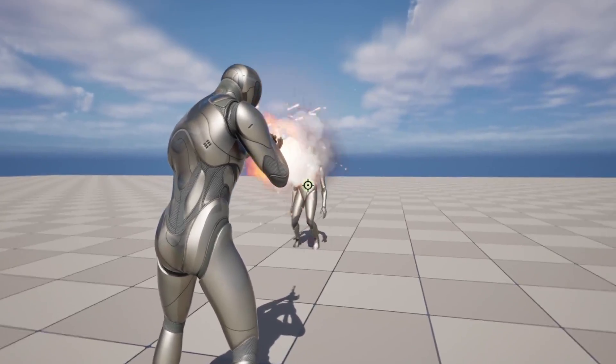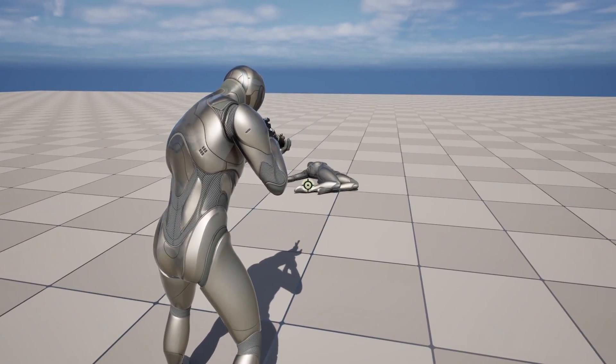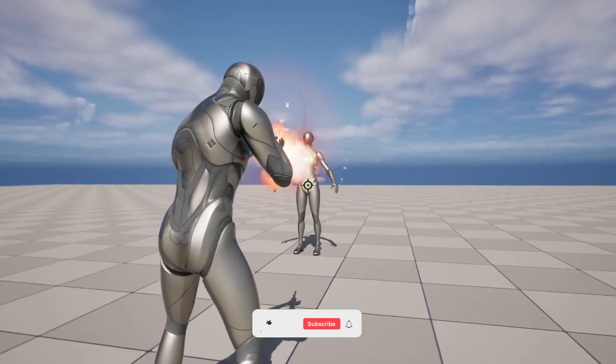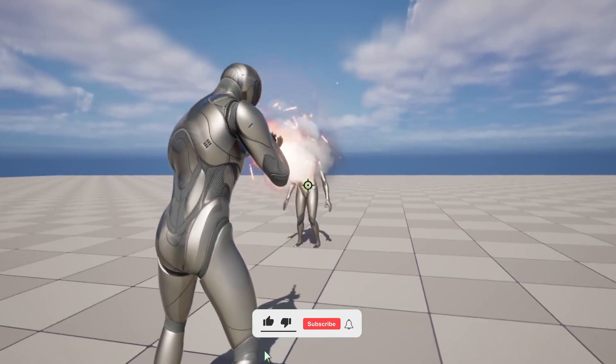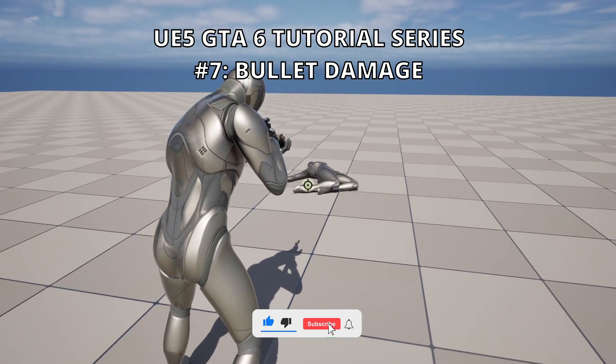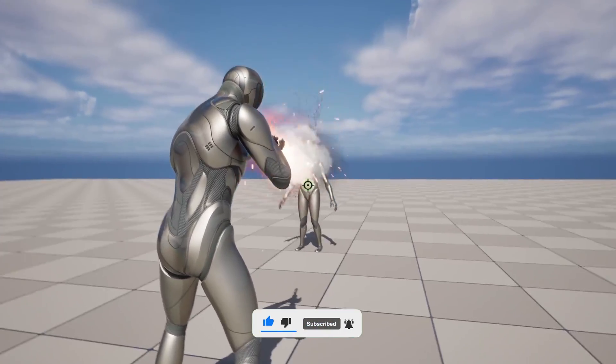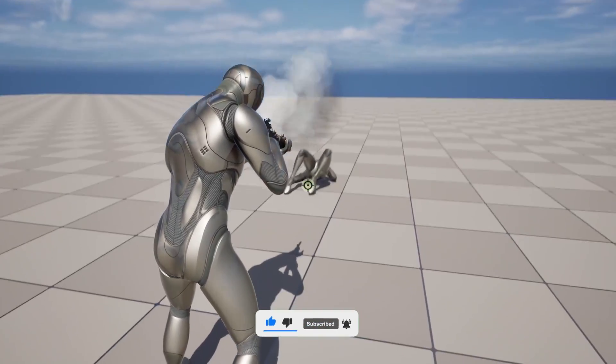What's up guys, welcome to a new Unreal Engine 5 tutorial. Today we are continuing with the GTA 6 tutorial series and in this episode we will set up the bullet damage. It is going to be a very easy video to follow so let's get started.